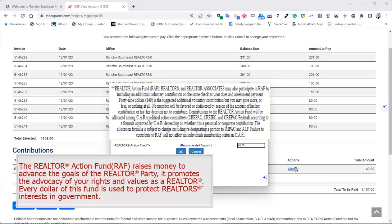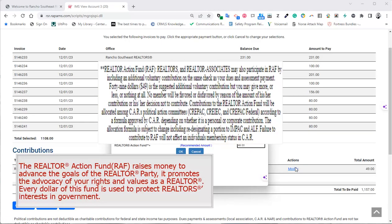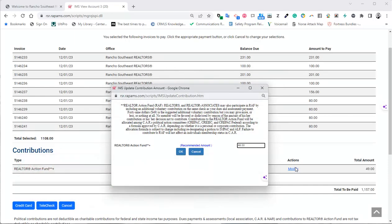The Realtor Action Fund, or RAF, raises money to advance the goals of the Realtor Party. It promotes the advocacy of your rights and values as a Realtor. Every dollar of this fund is used to protect Realtor's interests in government.